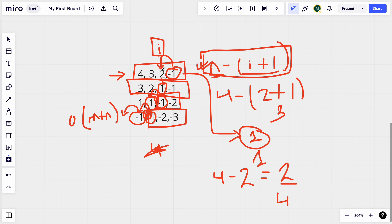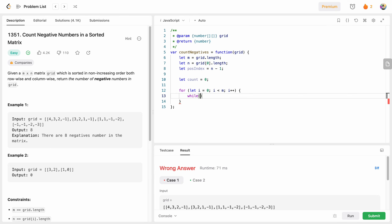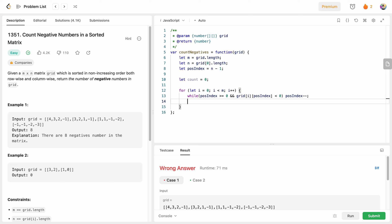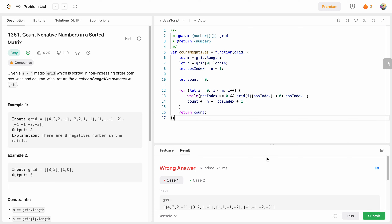For each row, we start from the last index and keep moving while we don't find a positive value. We use a while loop: while positiveIndex is greater than or equal to zero and the grid value at that index is less than zero, we decrease positiveIndex. Once we find the index where the value is positive, we increment our count: count plus equals n minus positiveIndex plus one. Finally we return count.